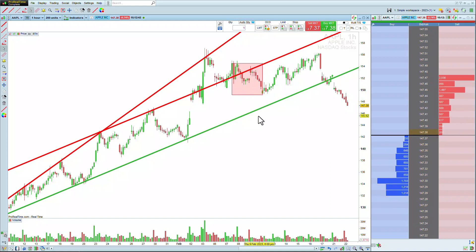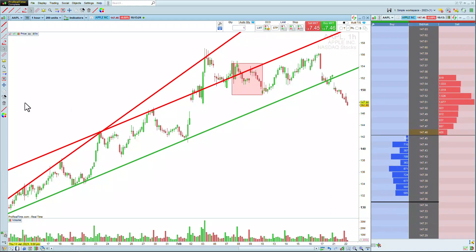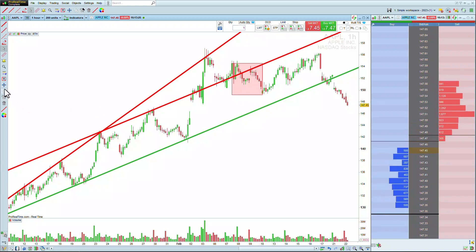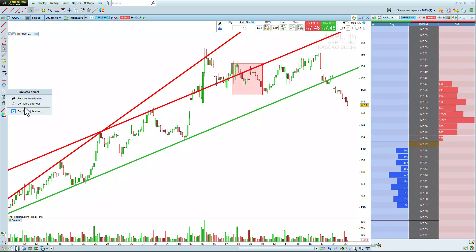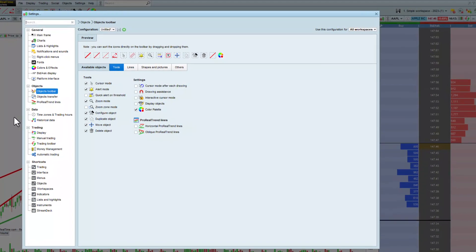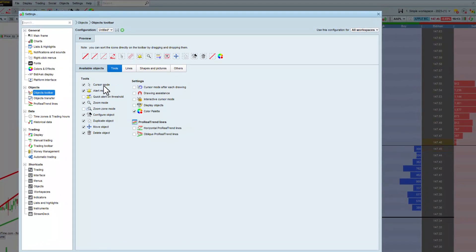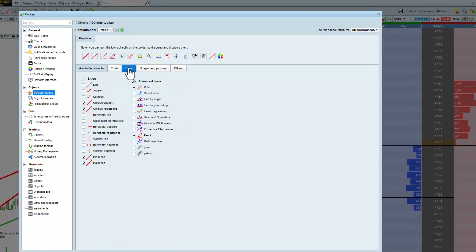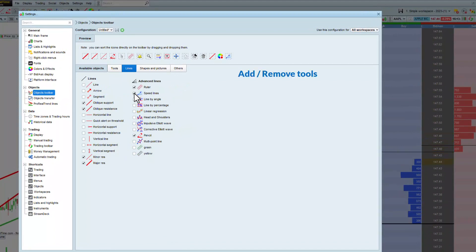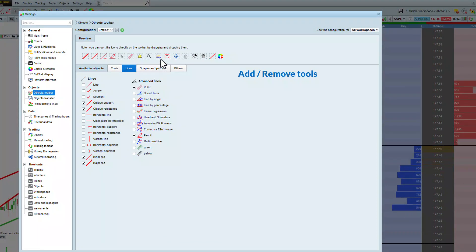You can easily add or remove more objects on your toolbar by right-clicking on the toolbar and choosing Configure. From the different tabs, you can check the boxes to add or remove tools, and also change their order in the preview.